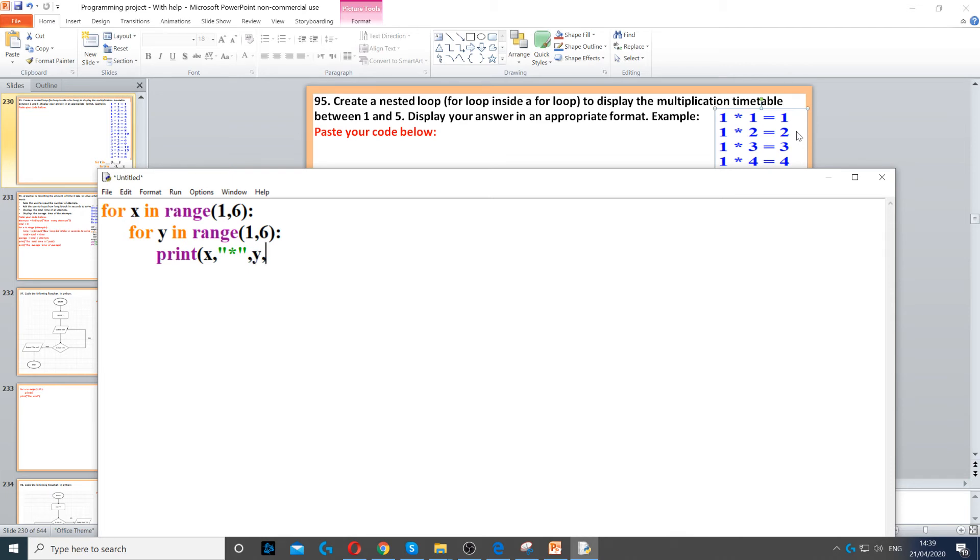Then we use another comma, and then we need the equal sign, and then we use another comma. So the equal sign is a string, that's why you put it in quotation marks.